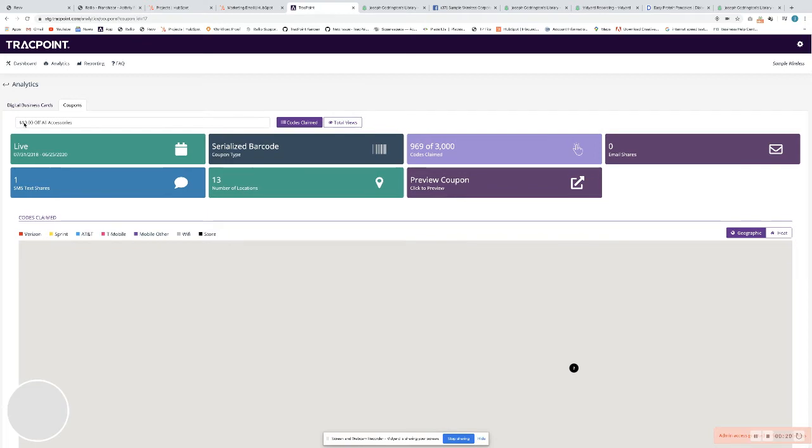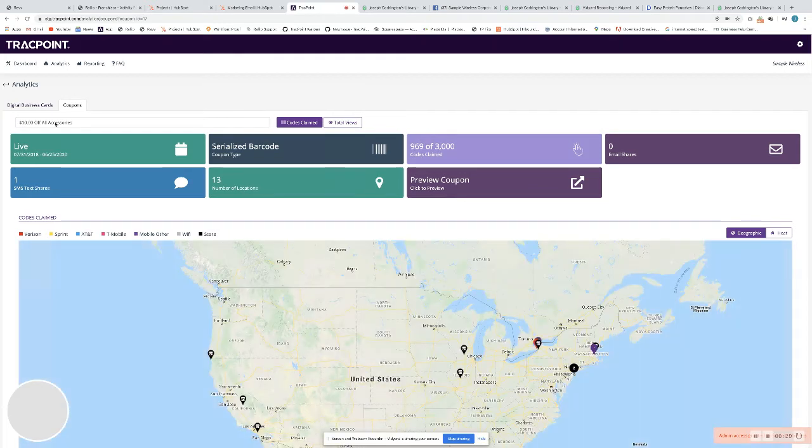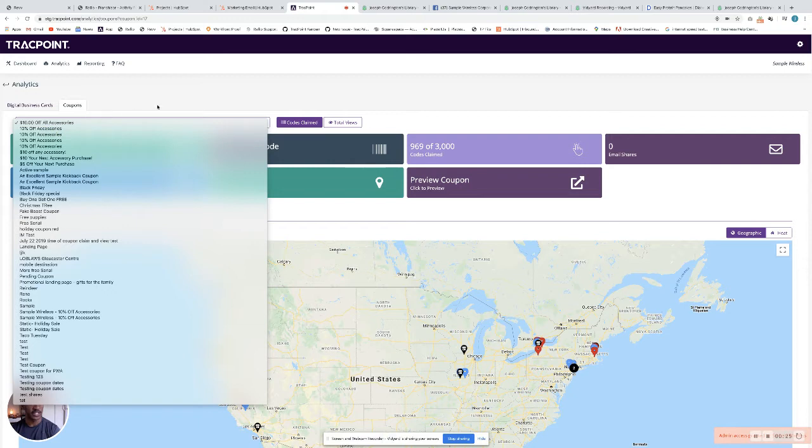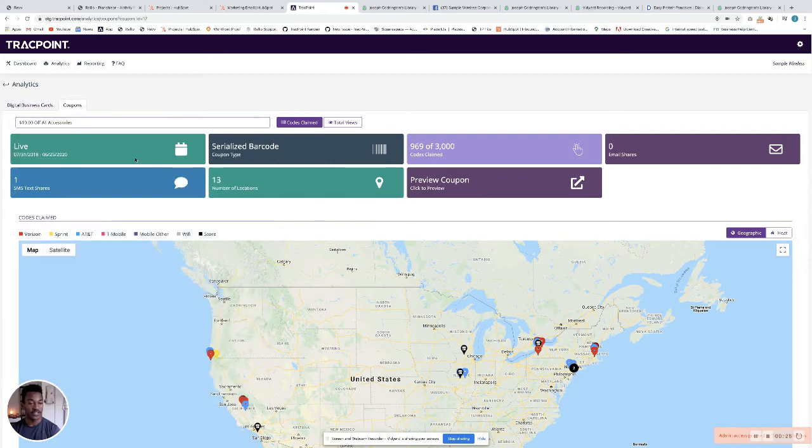You can see we have this particular coupon selected, but you can click this drop down and select any coupon you'd like. We'll stay on this one.